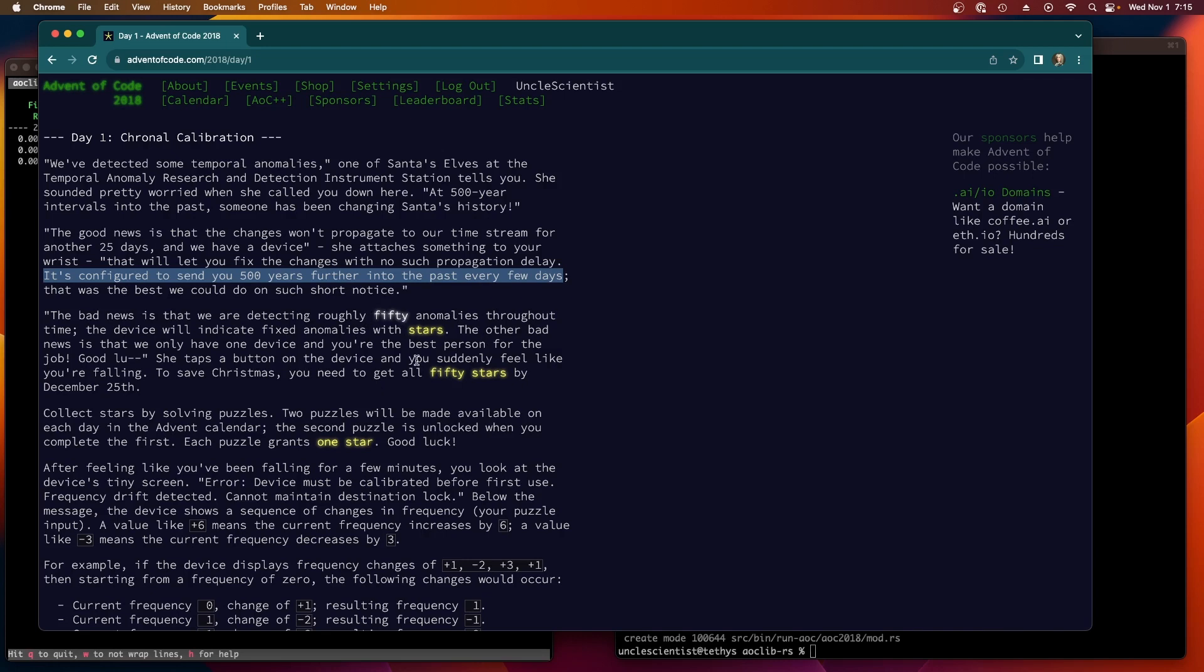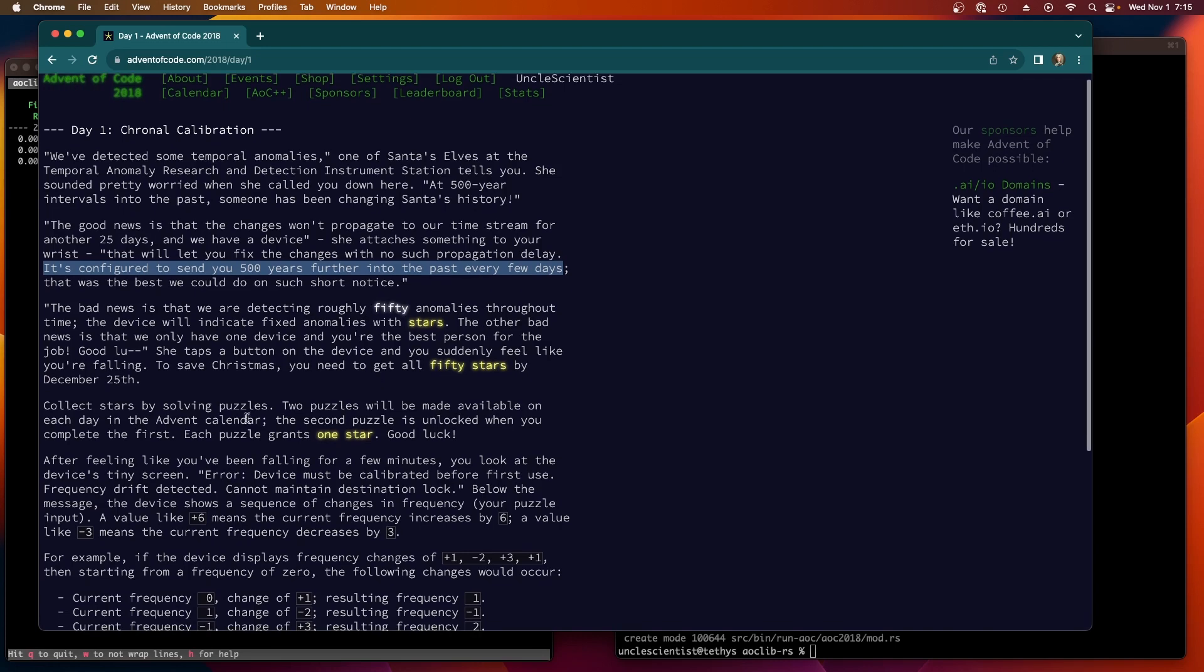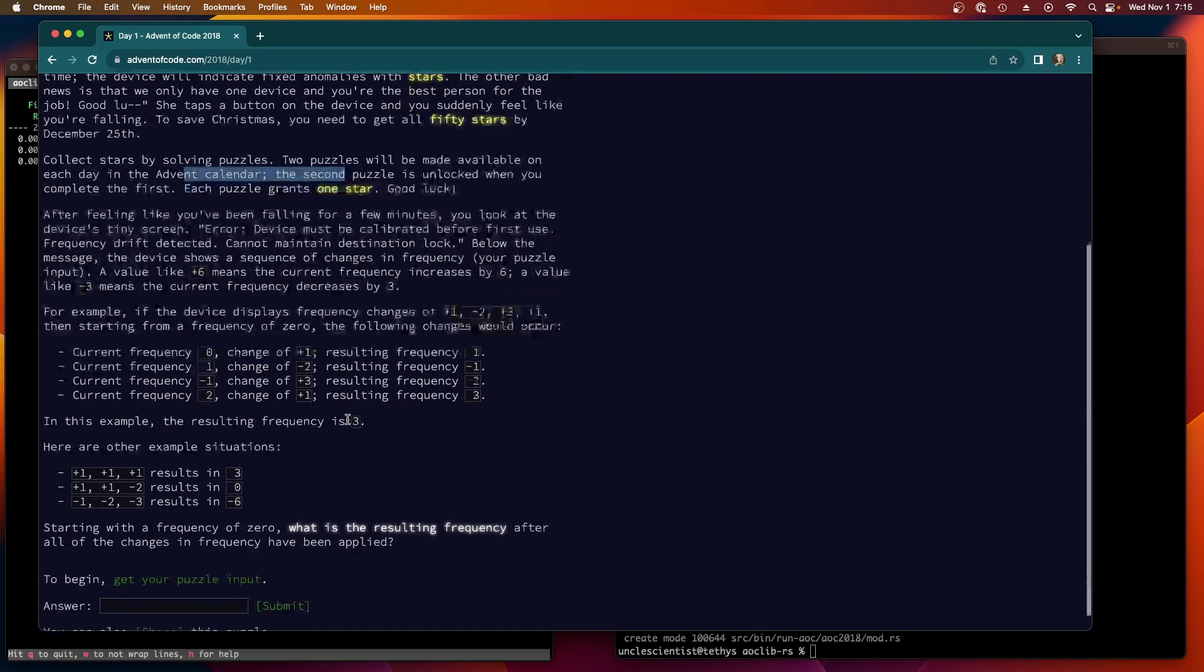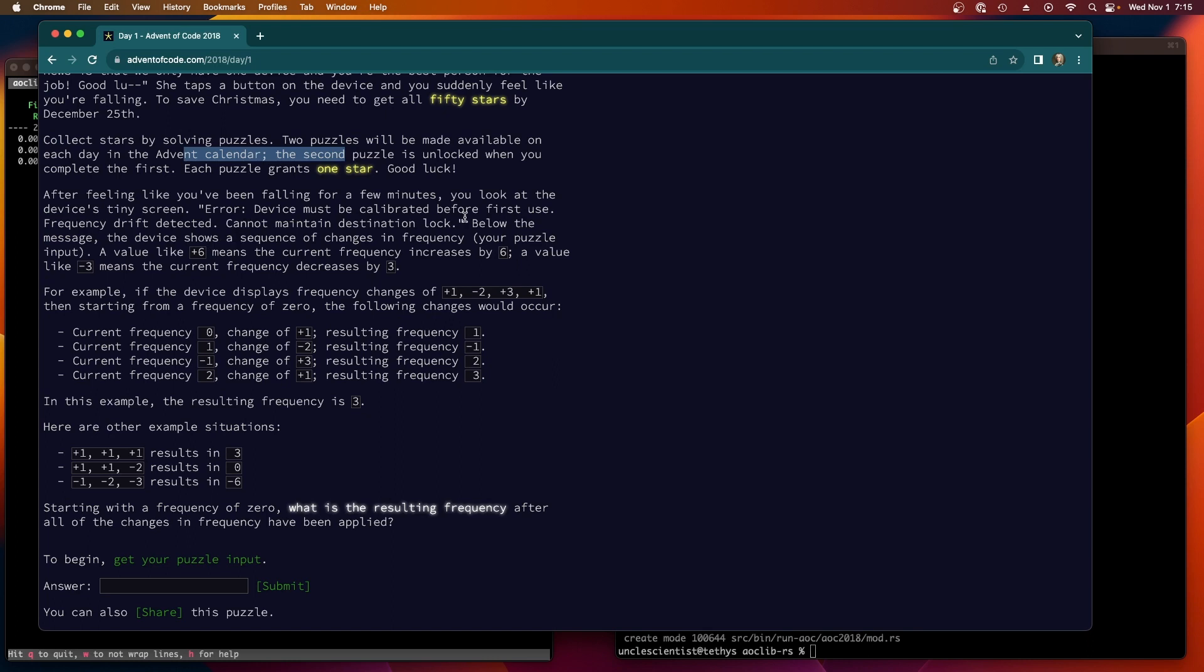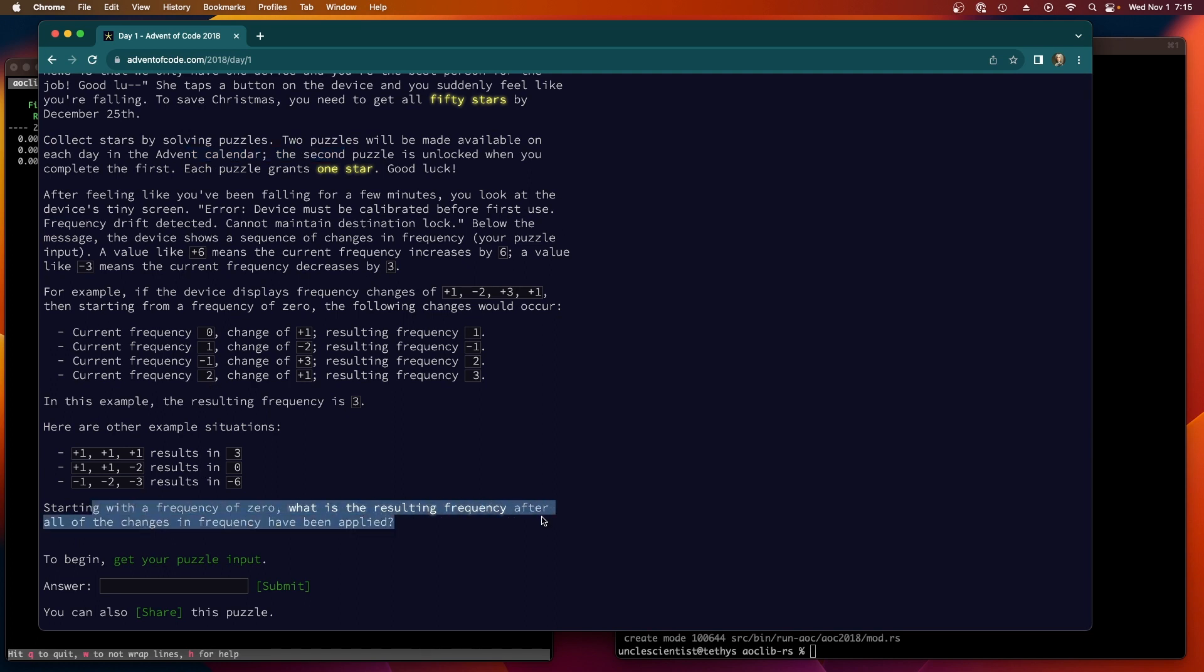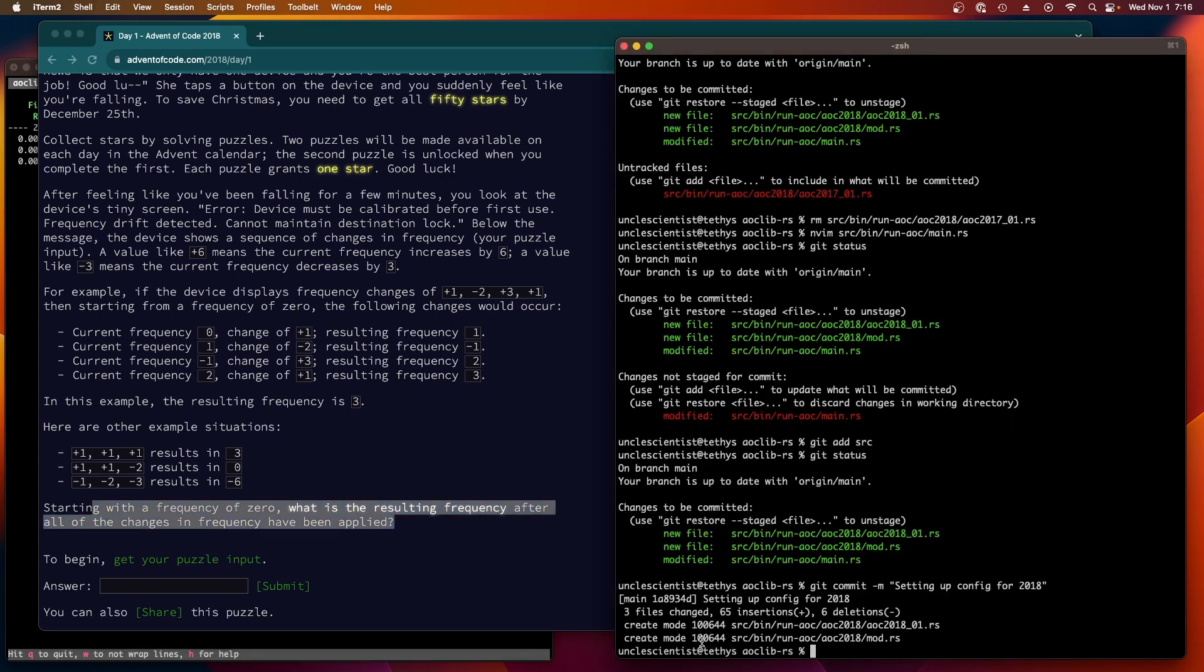There's 50 anomalies, we've got to collect all 50 stars. Every puzzle gives one star - this is the standard stuff. Device must be calibrated before first use, frequency drift detected, cannot maintain destination lock. I guess we're going into the past. So what do we need to do for problem one? The device shows a sequence of changes in frequency. A value like plus six means the current frequency increases by six, and a value like minus three means the current frequency decreases by six. Starting with the frequency of zero, what's the resulting frequency after all the changes have been applied?